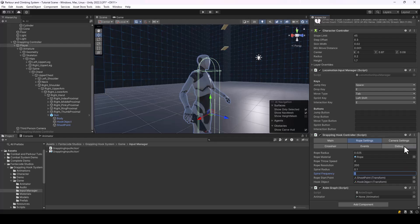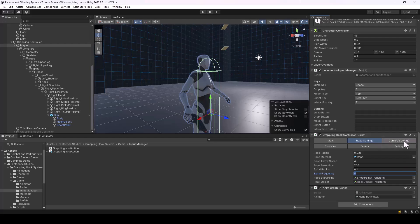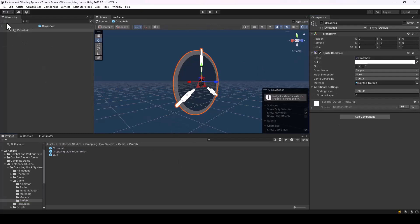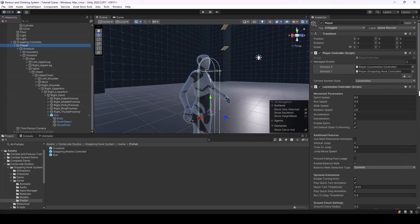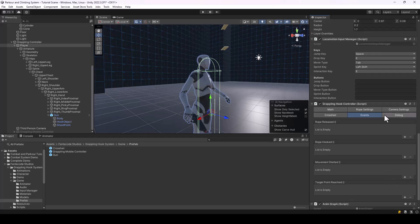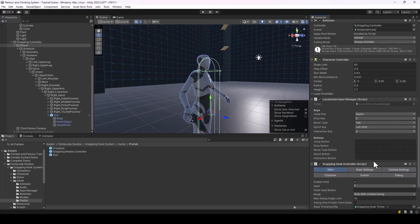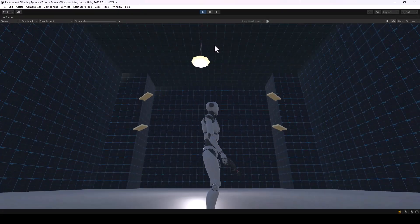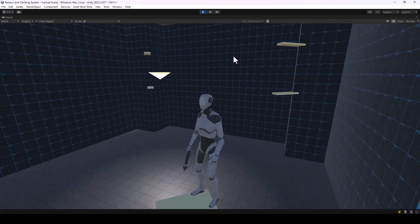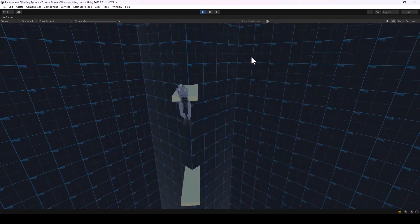In the Camera Settings there are two simple properties to control how much the camera should shake. You can also customize the crosshair by assigning a different sprite. Finally, there are Events you can use to expand the system — for example, to play a sound when the rope is released or hooked. These are the main settings in the grappling hook asset, so play with them to find what works for your game. Thanks for watching!